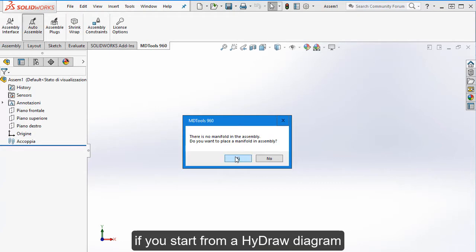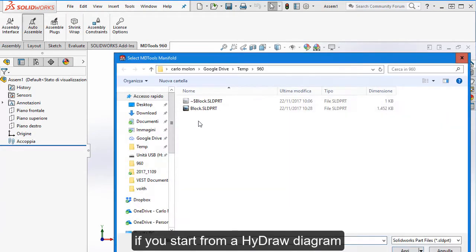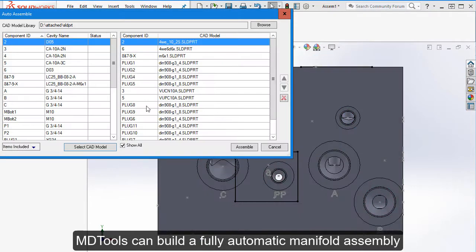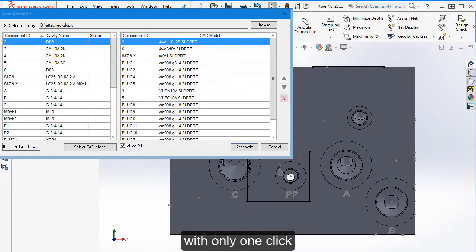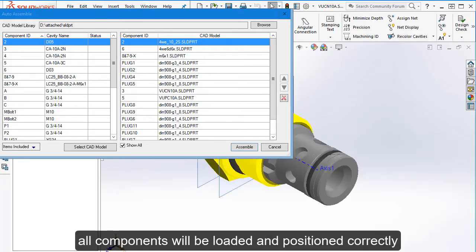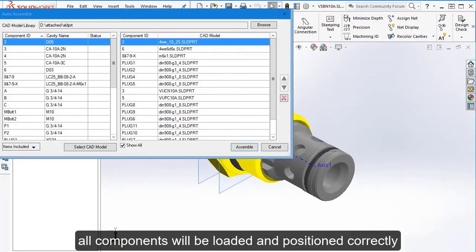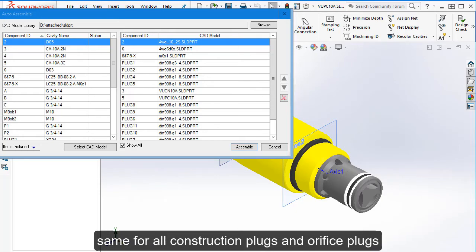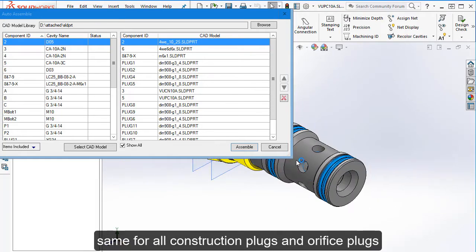If you start from a hydro diagram, MD2s can build a fully automatic manifold assembly with only one click. All components would be loaded and positioned correctly. Same for all construction plugs and orifice plugs.